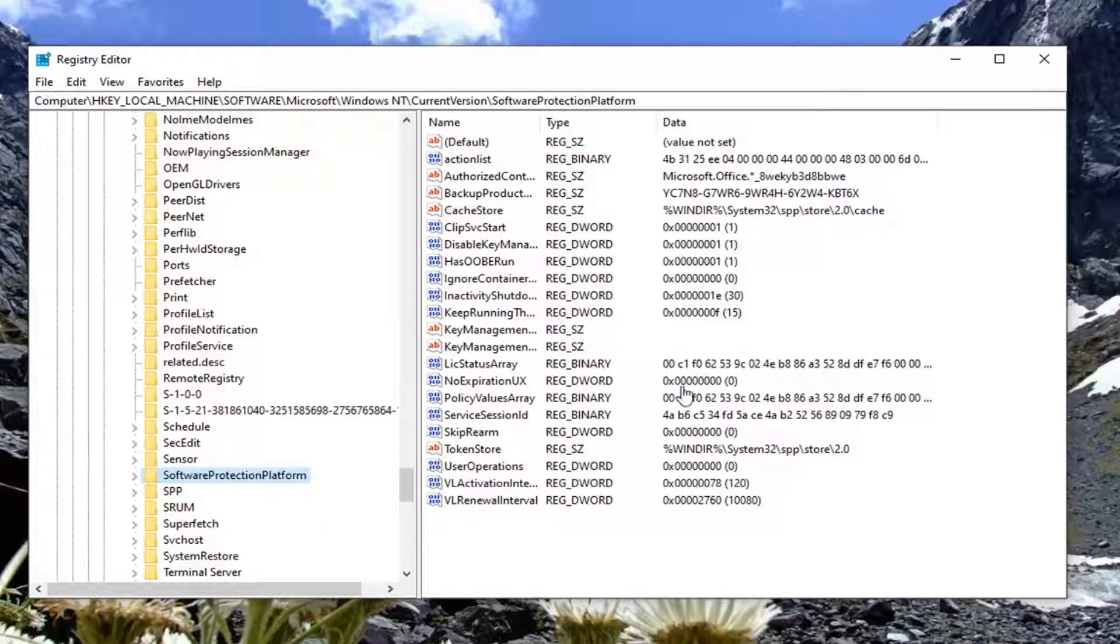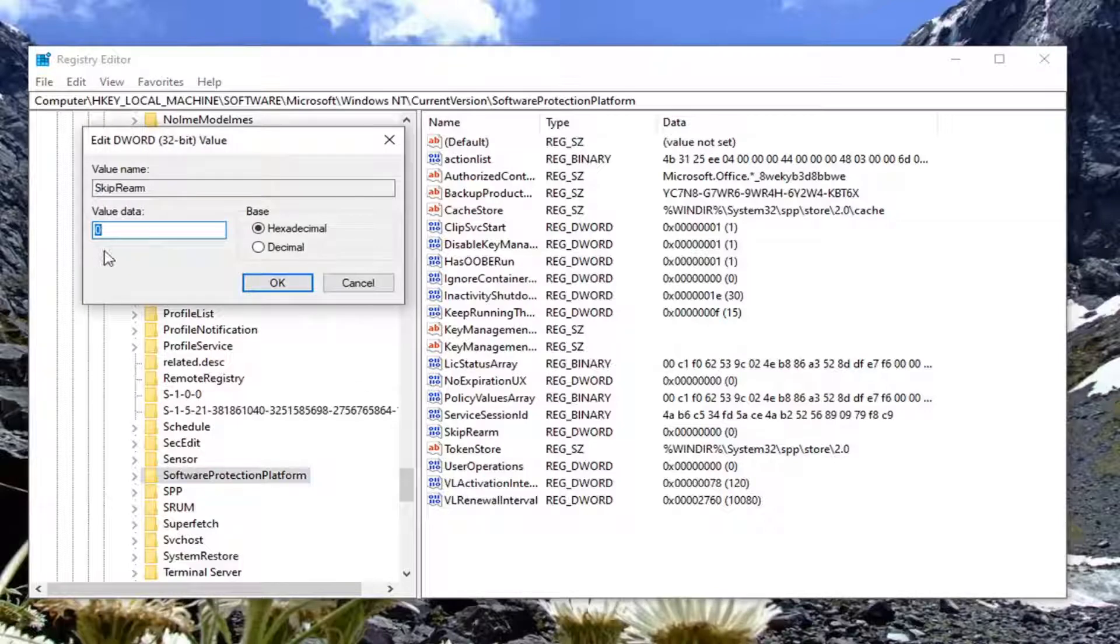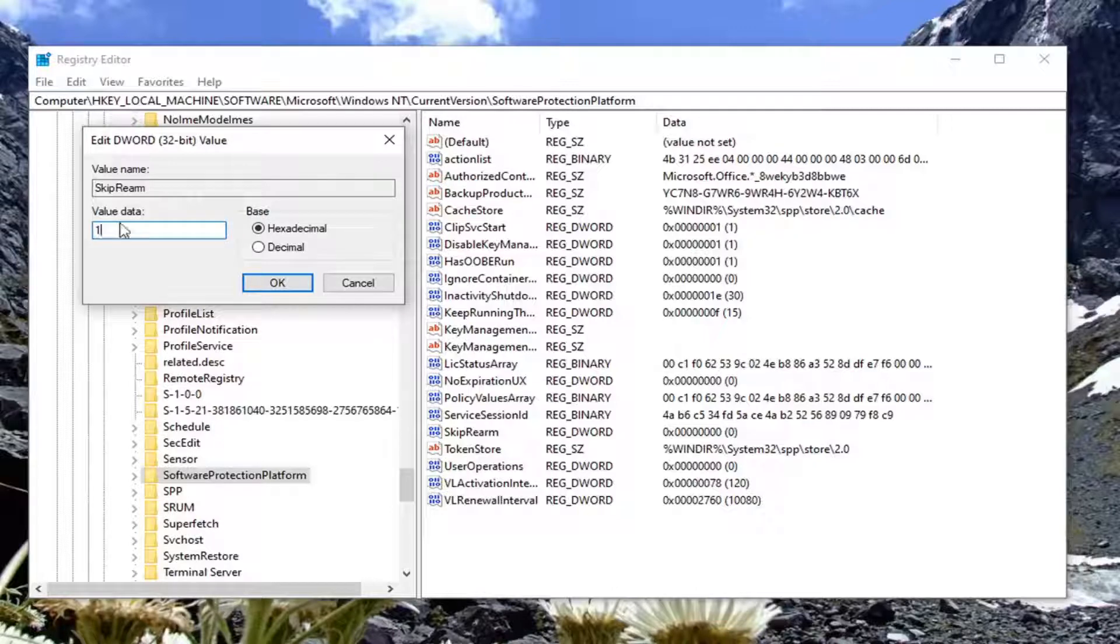Now locate the SkipRearm DWORD value on the right side and double-click on it. For value data, type the number 1. Delete the 0 if there are any other numbers, and select OK.